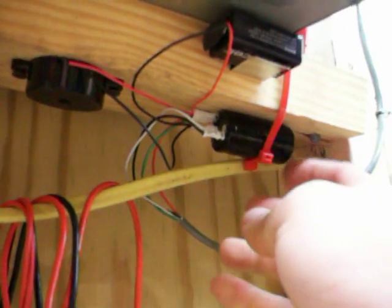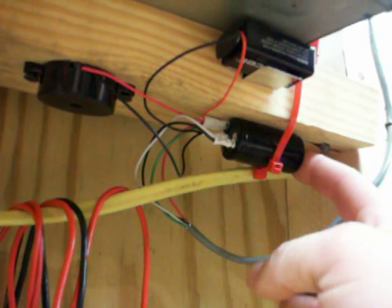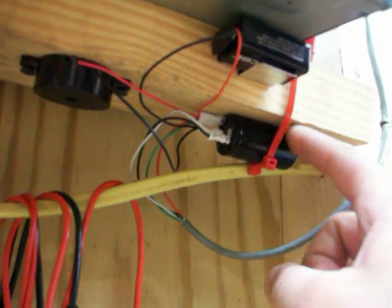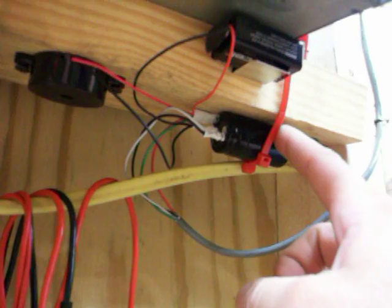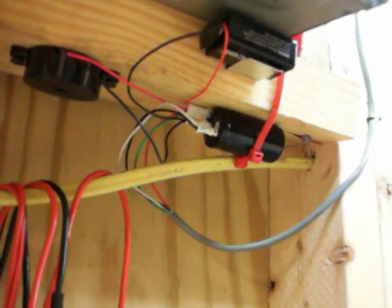And this I think is a 670 microfarad capacitor, 200 volt, that I got out of an old power supply.